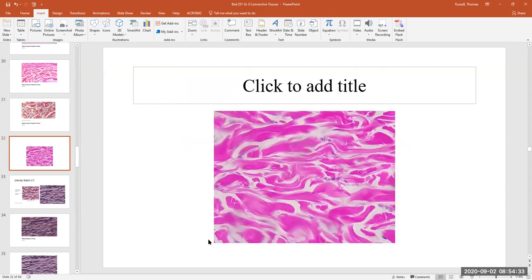Here's another diagram of dense irregular connective tissue showing the splattering effect of fibers running in different directions.